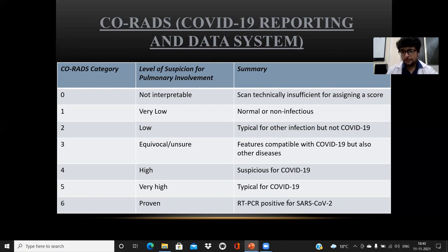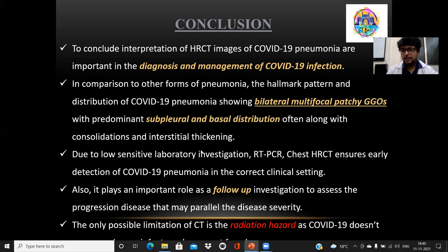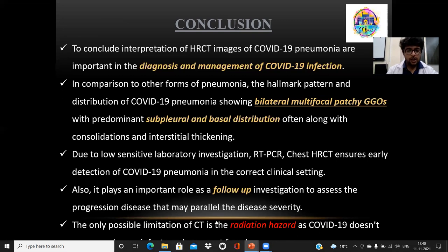Proven cases are RT-PCR-positive SARS-CoV-2 patients with lung changes. In conclusion, the interpretation of HRCT images of COVID-19 pneumonia is important in the diagnosis and management of COVID-19 infection. Compared to other forms of pneumonia, the hallmark pattern of COVID-19 pneumonia shows bilateral multifocal ground glass opacities, predominantly in the subpleural and basal location, often seen with consolidation and interstitial thickening. Due to low sensitivity of RT-PCR, chest HRCT ensures early detection of COVID-19 pneumonia in the correct clinical setting. It also plays an important role in follow-up to assess disease progression. The only possible limitation of CT is radiation hazard, as COVID-19 does not spare newborns or pregnant women.